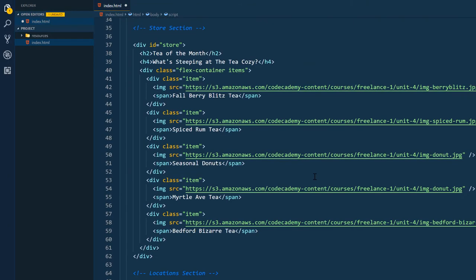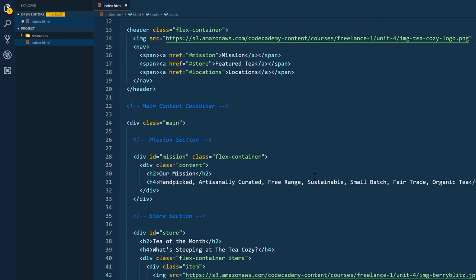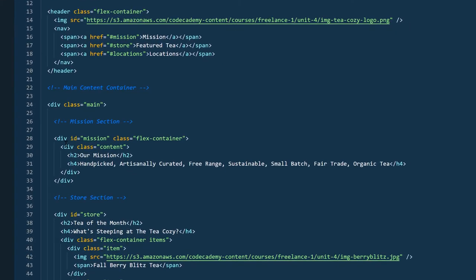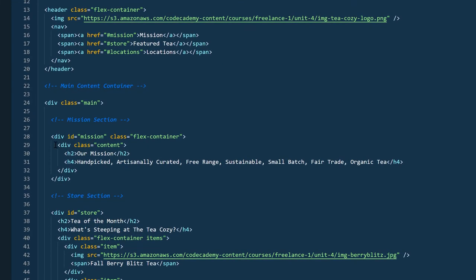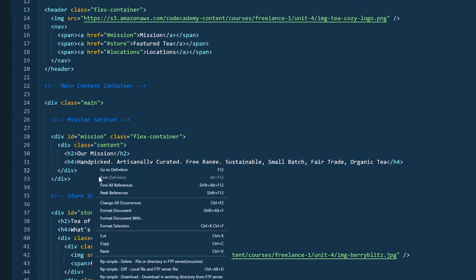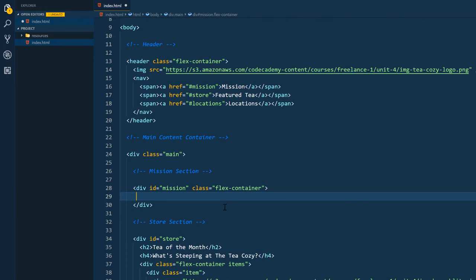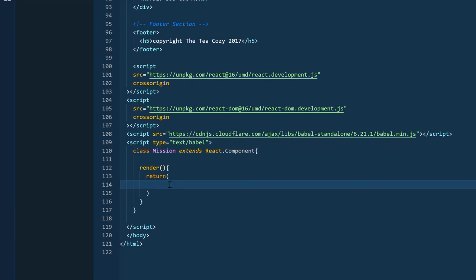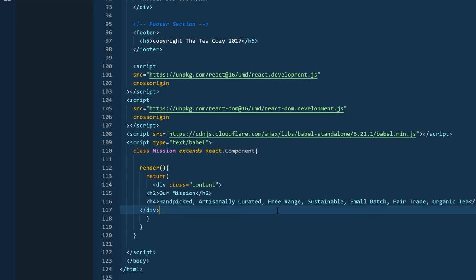Now, I don't want to grab the whole mission div with the ID. I want to grab the div that has the content in it and place it inside this render statement. So I'm going to cut this out and paste it right inside of the return.